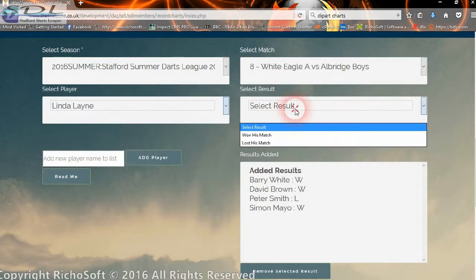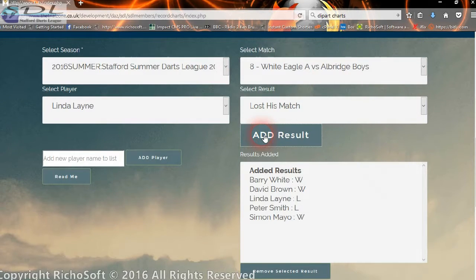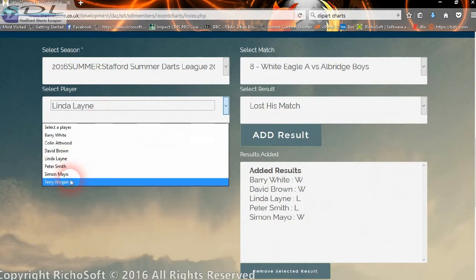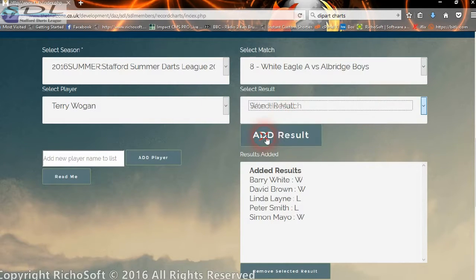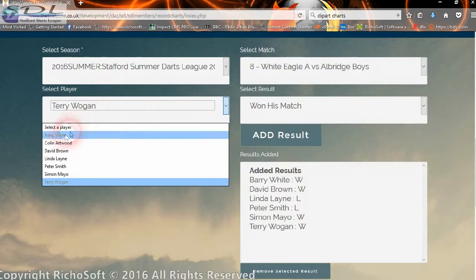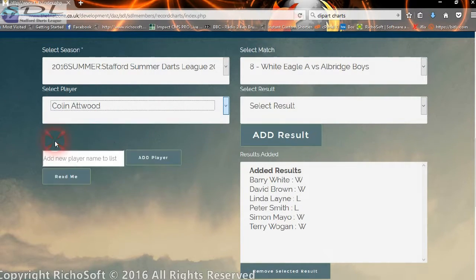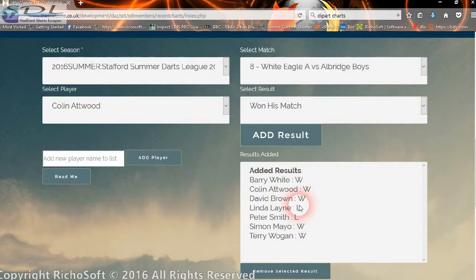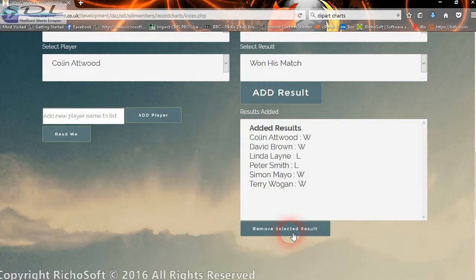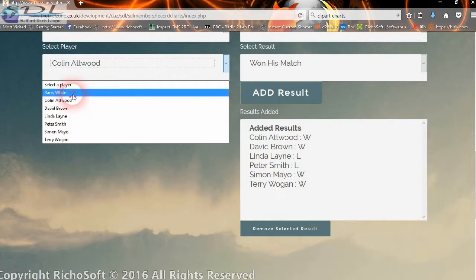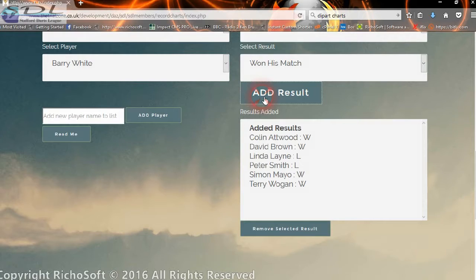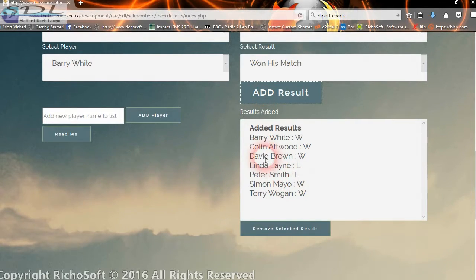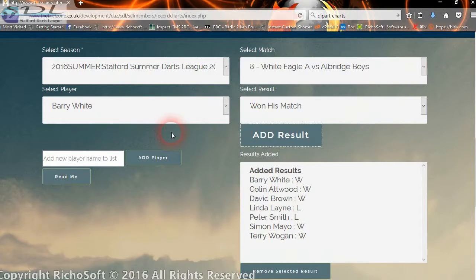We've got four in there at the moment. Let's add Flindor Lane — lost — so we've got five. Adding another two brings us to seven total. Now we've got all seven results: five wins and two losses. If we entered one by mistake, we just select it and remove it — it's gone. Let's put him back in because we do want him. All seven are now entered for that particular match.